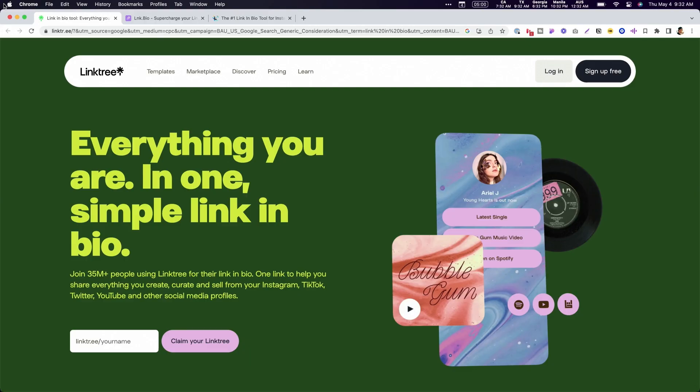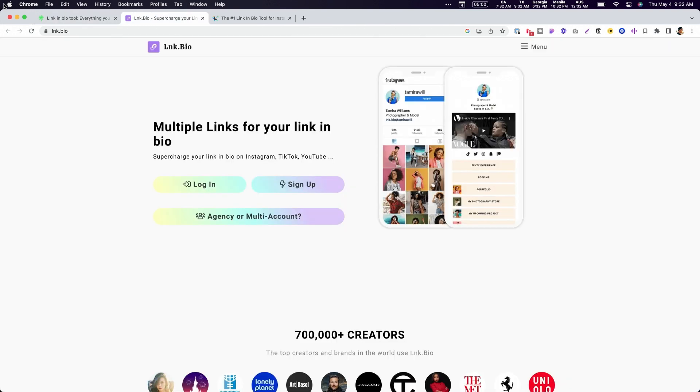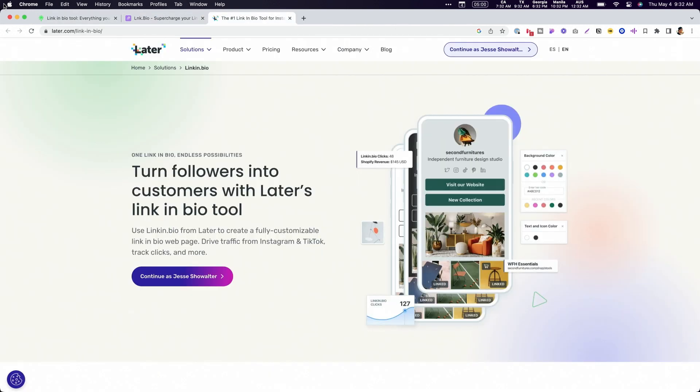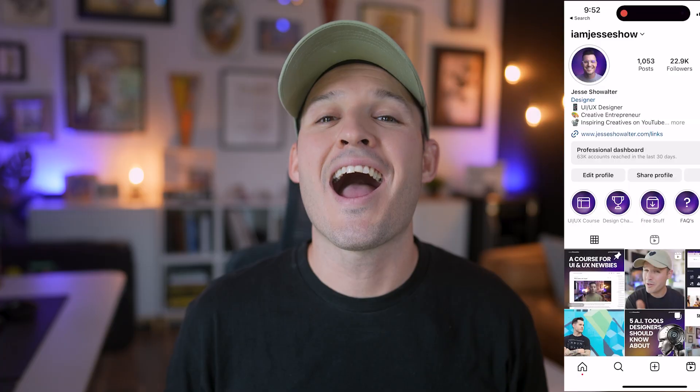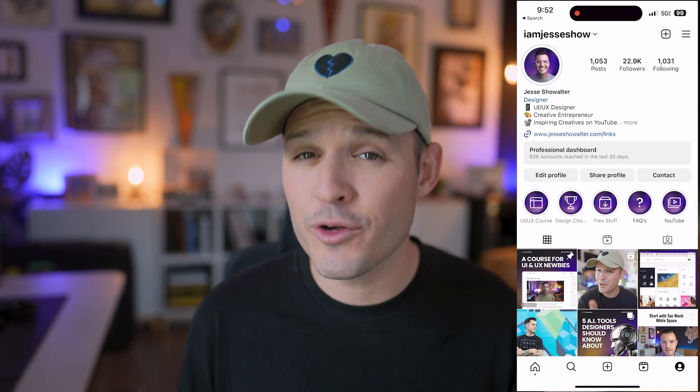Have you ever seen somebody on social media reference their link in bio? You click on that link, it opens up a web browser with this really cool customized layout that has all of their materials, their resources, their downloadables, and maybe even links to their other social media. I happen to have one of those pages, but it's a custom built one inside of Webflow. So in today's video, I'm going to show you how to build your very own link in bio inside of Webflow.